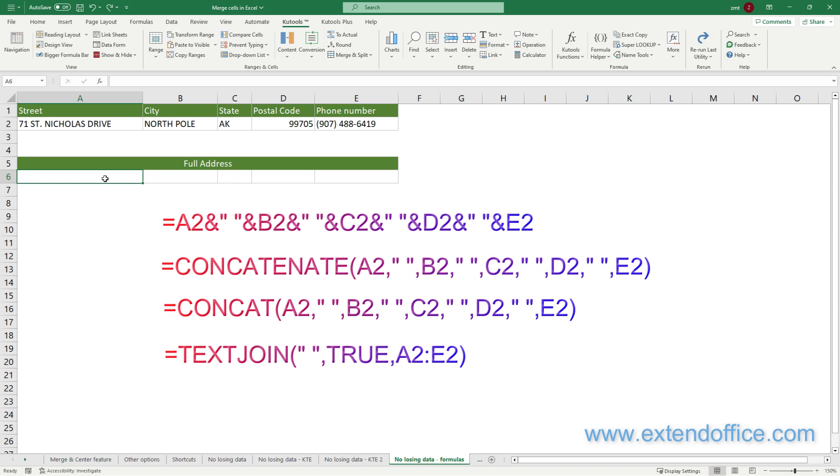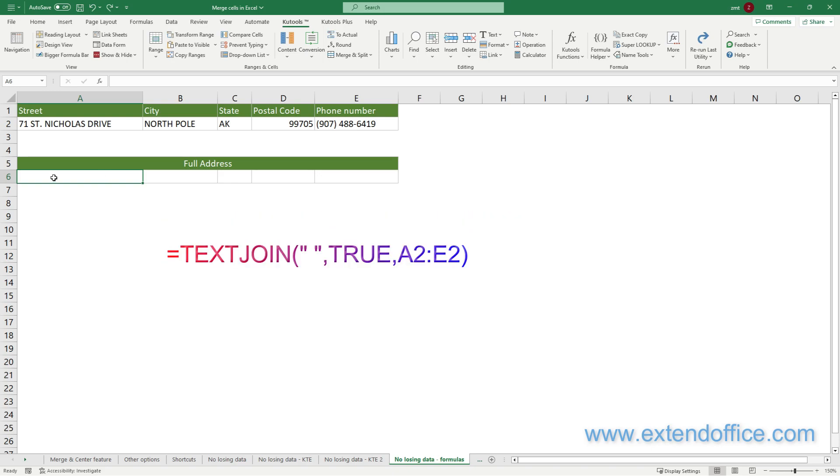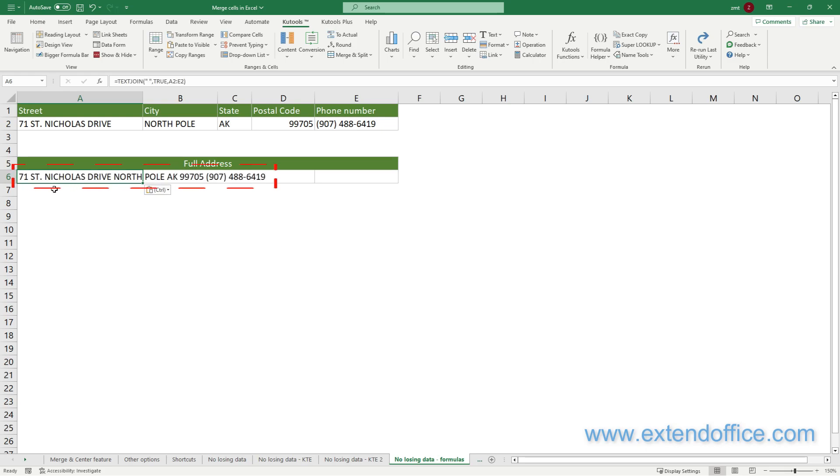Due to TEXTJOIN's greater flexibility and efficiency while combining multiple cells, the TEXTJOIN formula is recommended in this case. Copy and paste the TEXTJOIN formula in cell A6 to get the result. You can see the values of cells A2 to E2 are combined into cell A6.